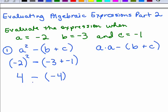Negative 2 to the second power means negative 2 times negative 2, so that's 4, minus negative 4. Subtracting negative 4 is the same as adding a positive 4, so our answer to this problem is 8.